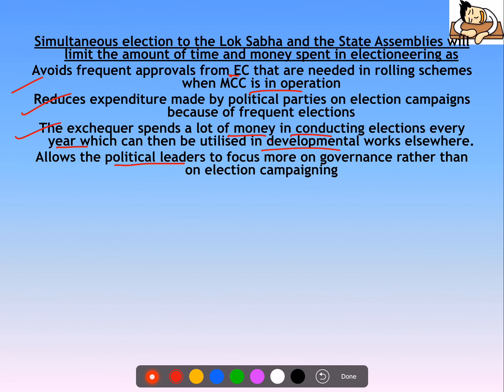Simultaneous elections allow political leaders to focus more on governance rather than on election campaigning. For instance, the Prime Minister currently gets engrossed in Gujarat elections, then Himachal elections, and governance attention gets diverted. If elections happen just once, this problem is greatly reduced and governance improves significantly.